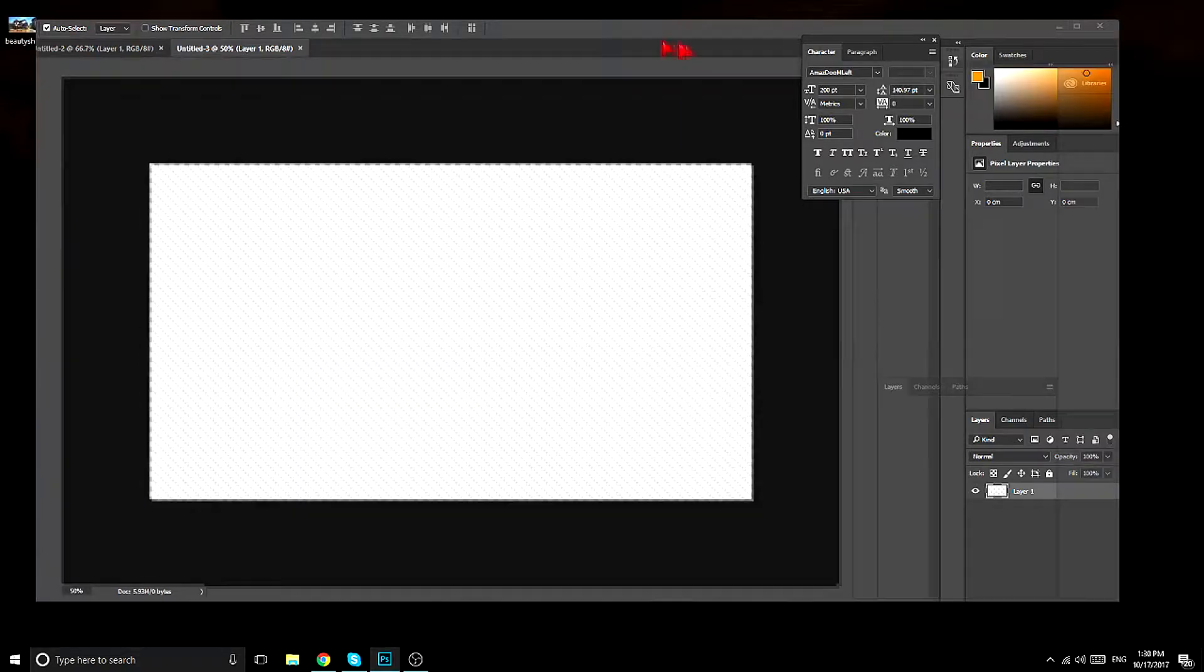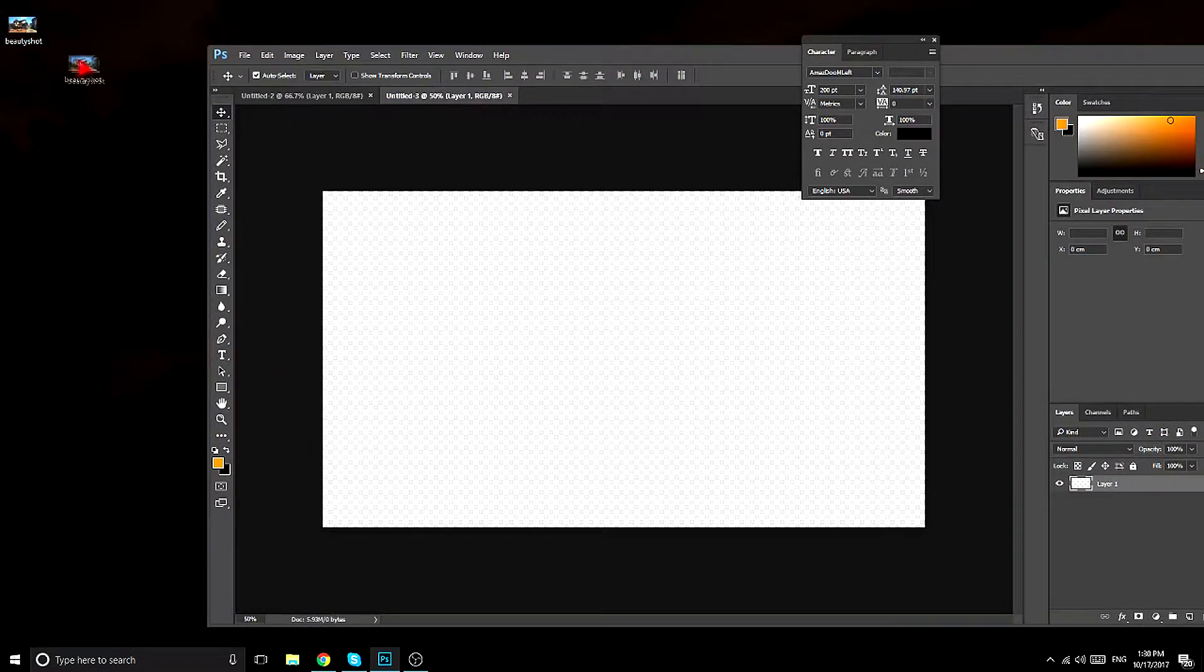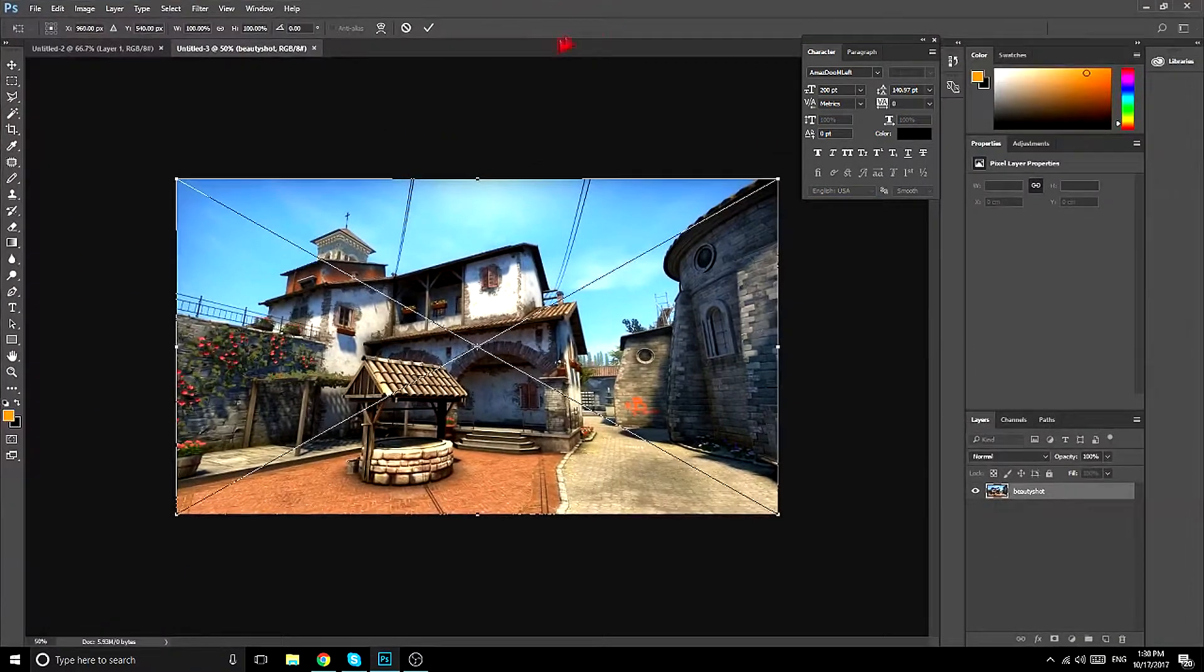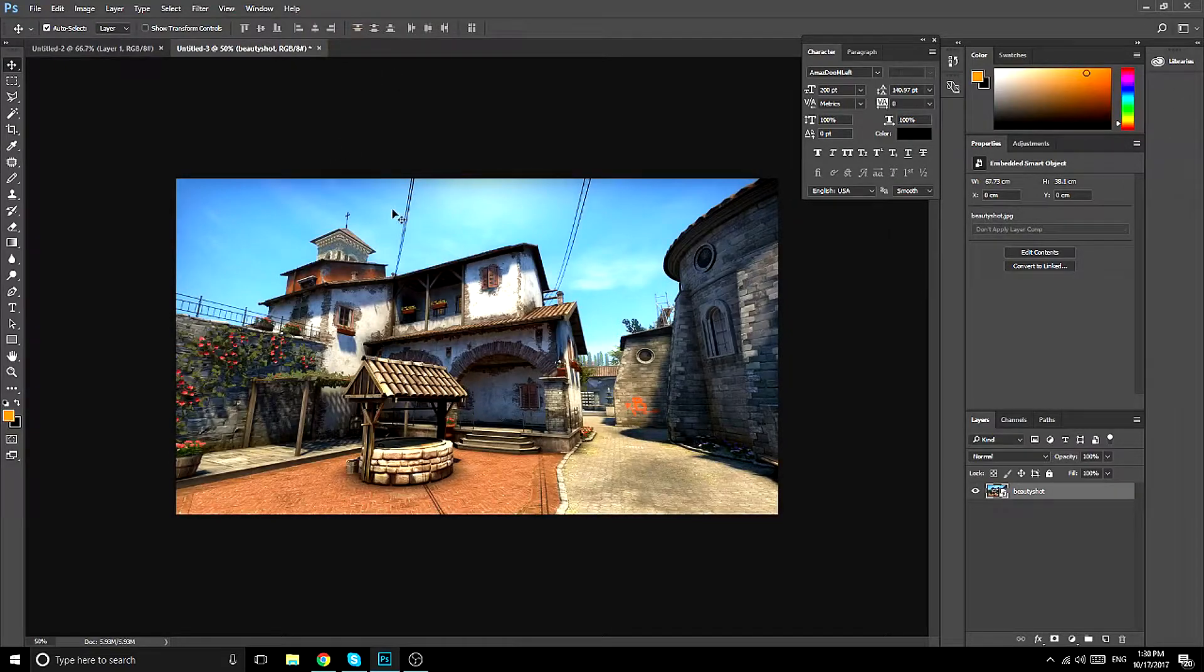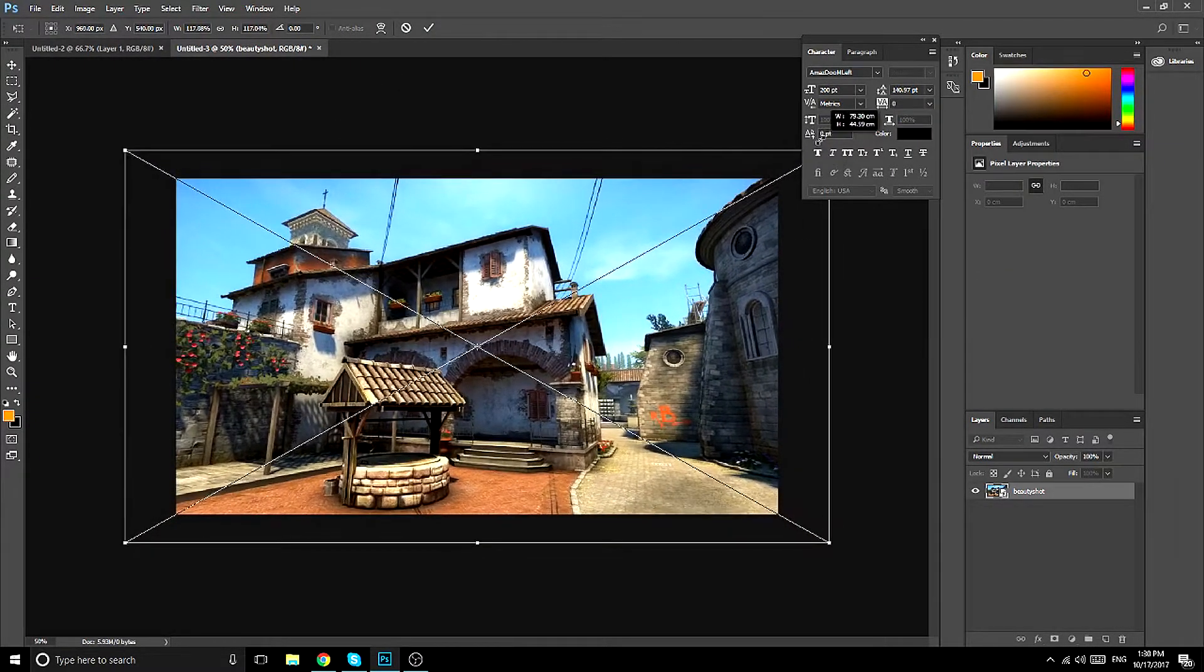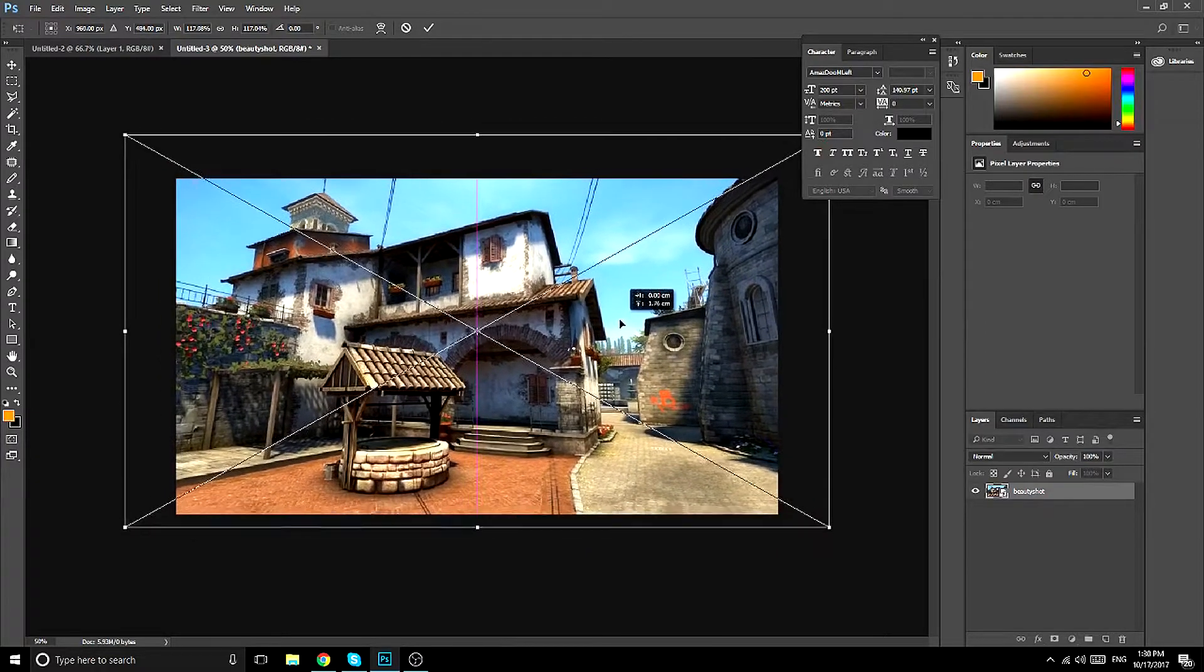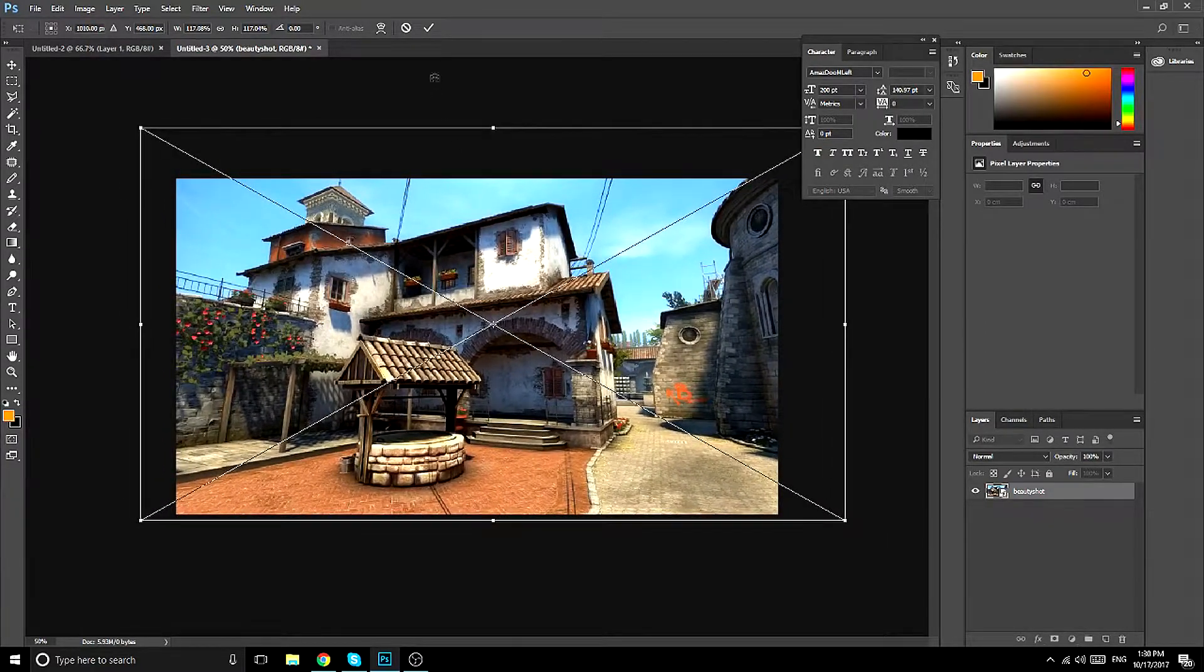And make sure you have a 1920 by 1080 background so it will fit. Then you drag in the picture that you just found and saved, and you might make it a bit bigger so it looks better, then just resize it and make sure it looks good.